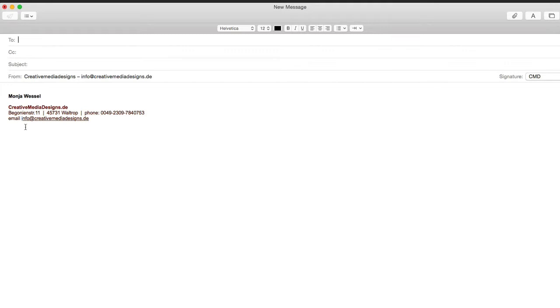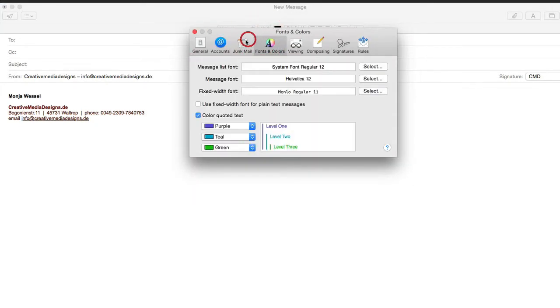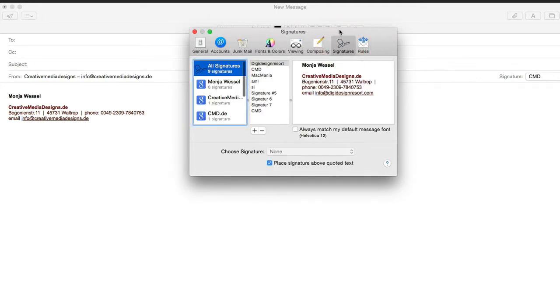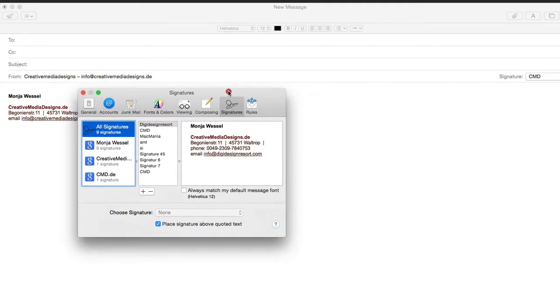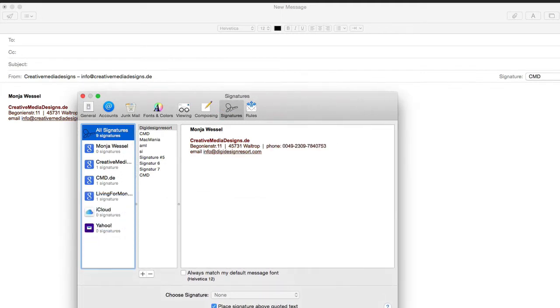How to do that? It's easy. You go to Mail and Preferences. And then you can, as you see, put several signatures here. And you see I already have a few here listed.